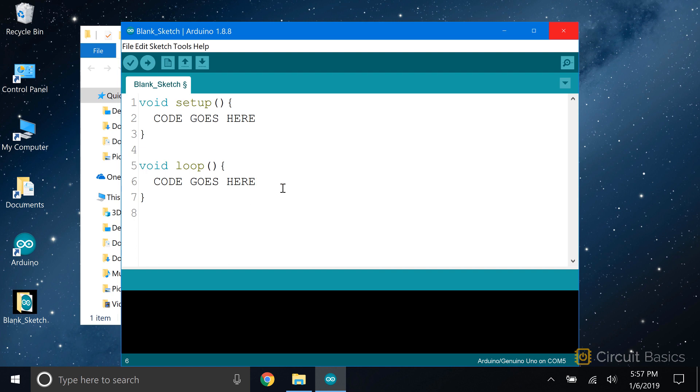Most programming languages, including the Arduino language, let you write comments. Comments are basically just notes you can write inside your program. They help you remember what each part of your code does, especially if you haven't seen it in a while. They also make it easier for other people to read and understand your code.